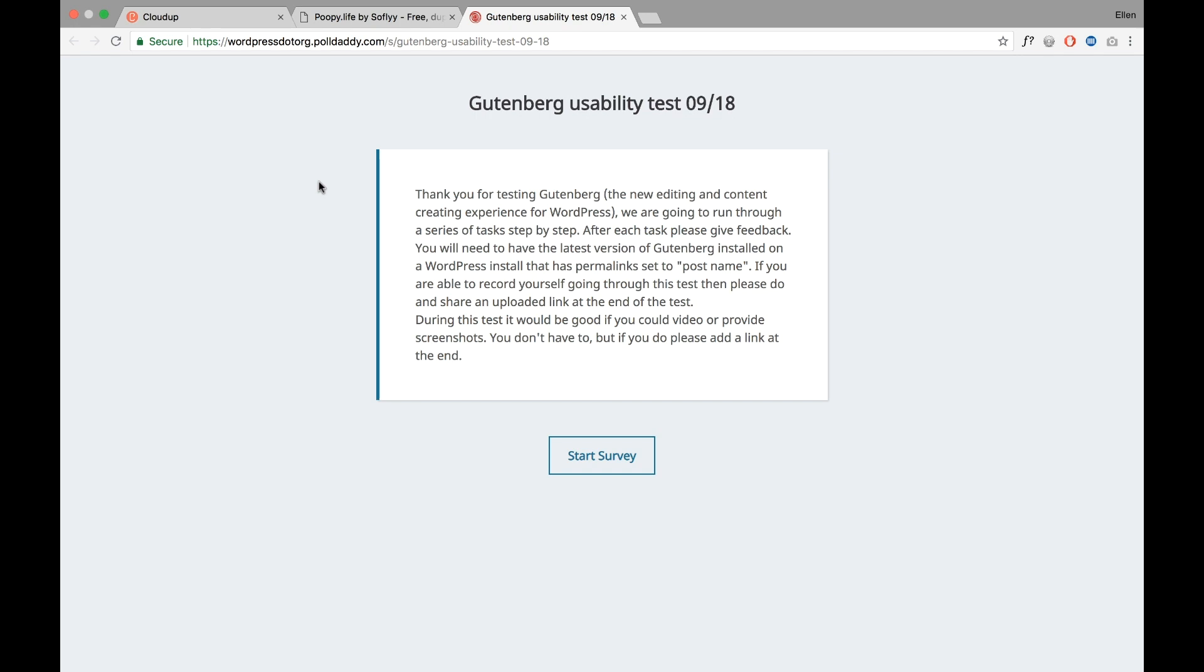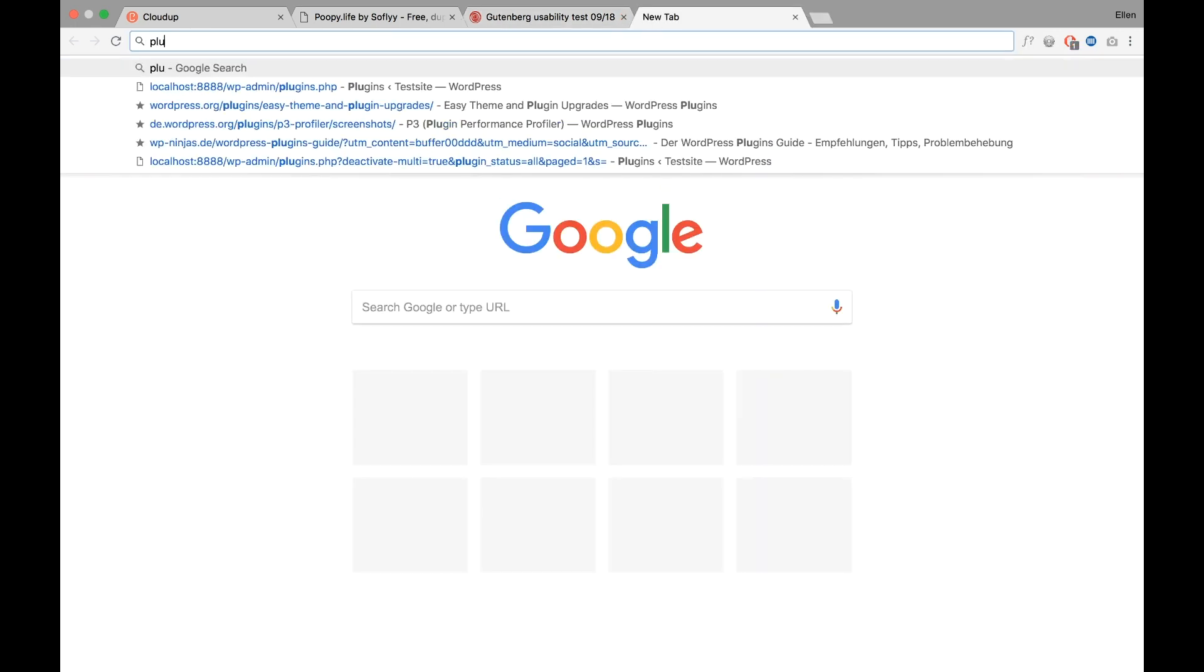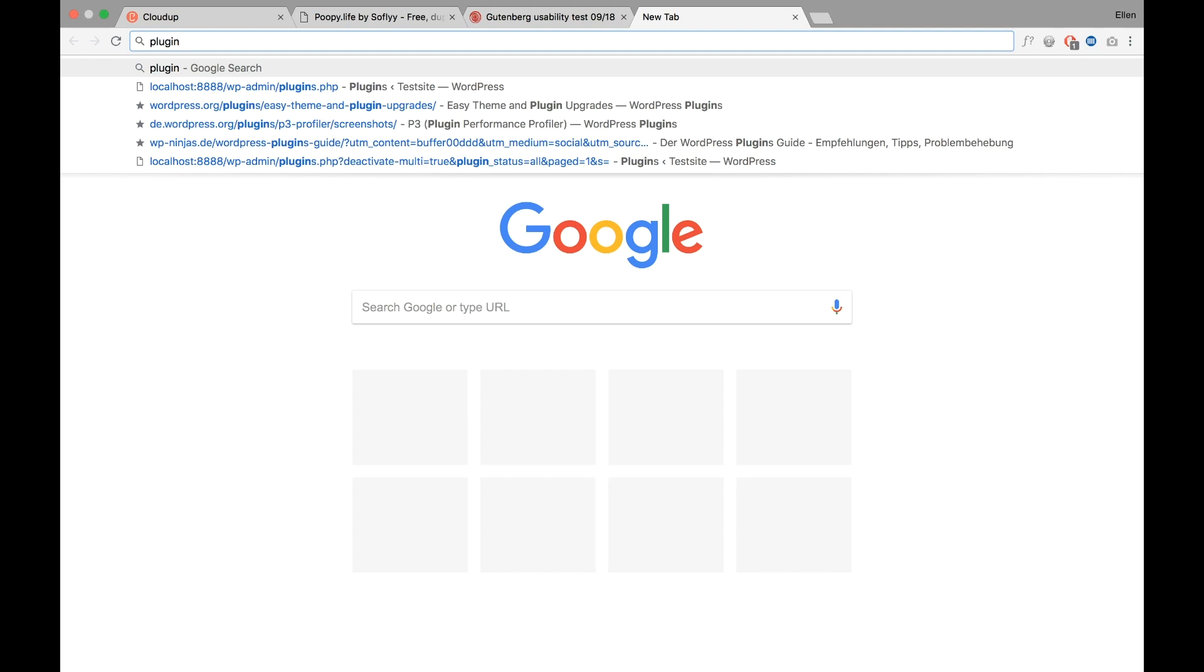either a WordPress installed locally via MAMP or XAMPP, and I will link a tutorial on how to create a local WordPress installation in the description box, or you need a test website online, maybe on a subdomain, and you need the Gutenberg plugin installed.